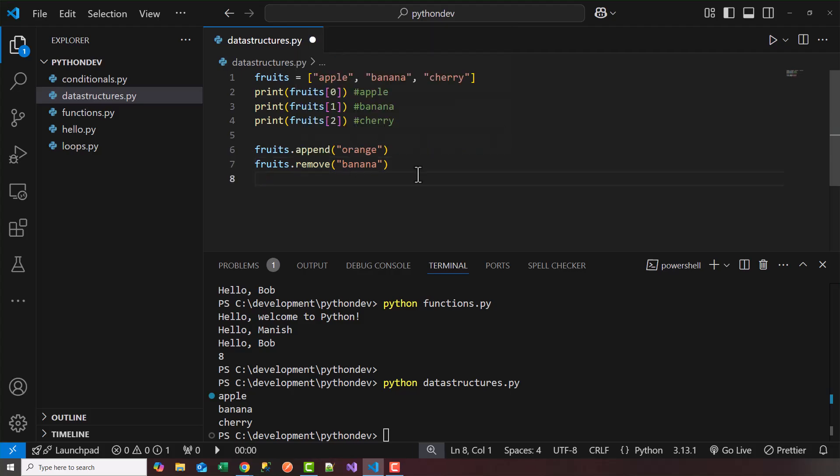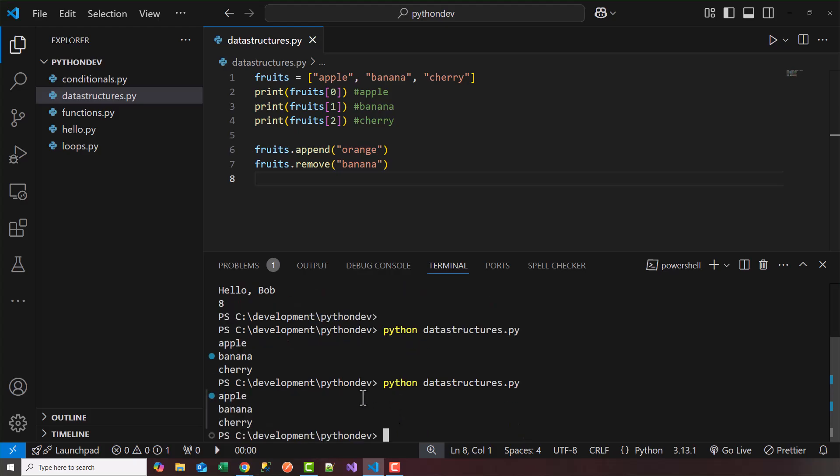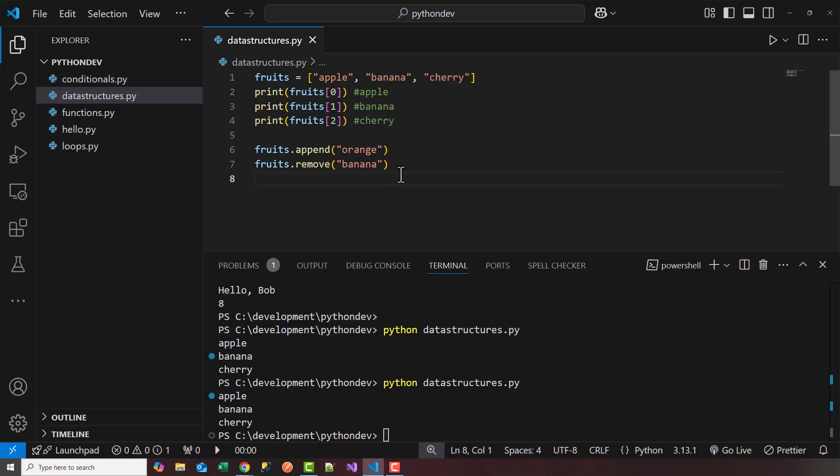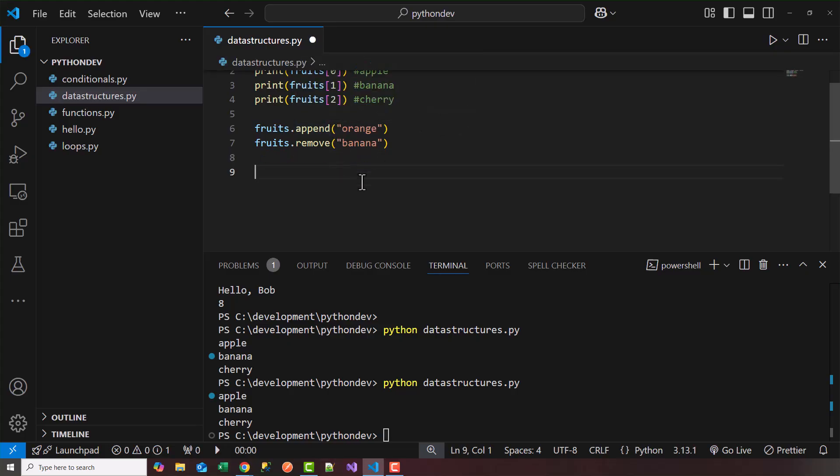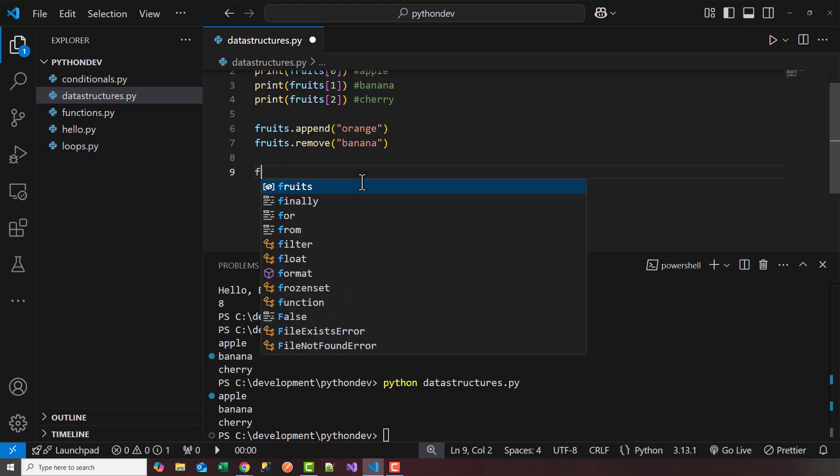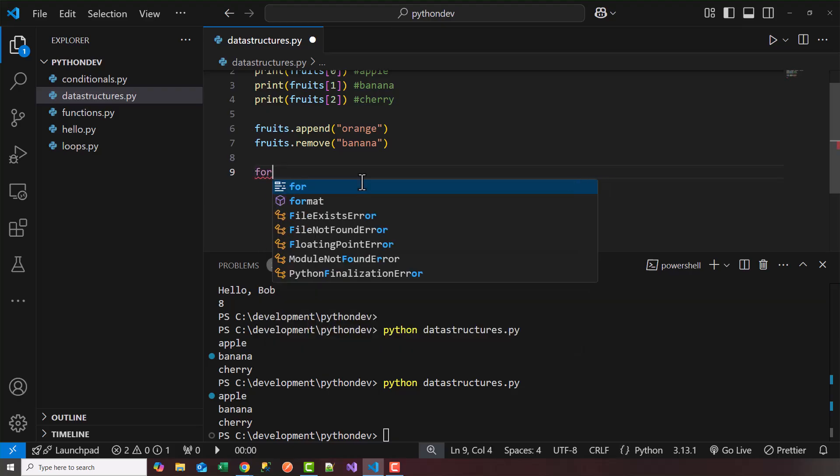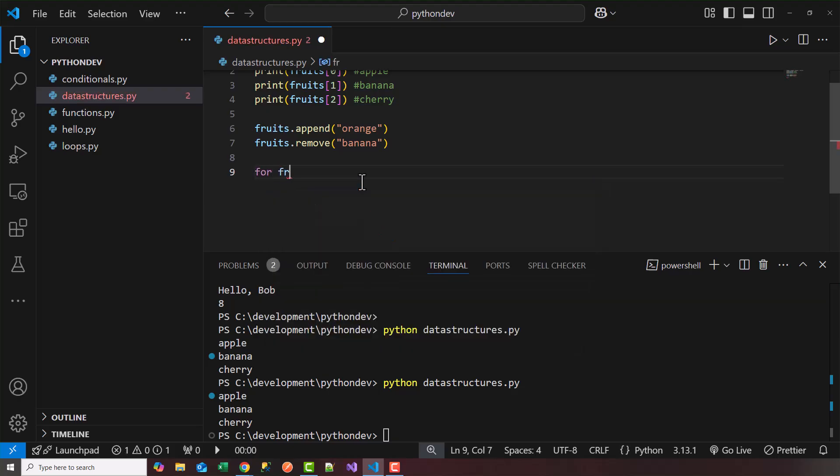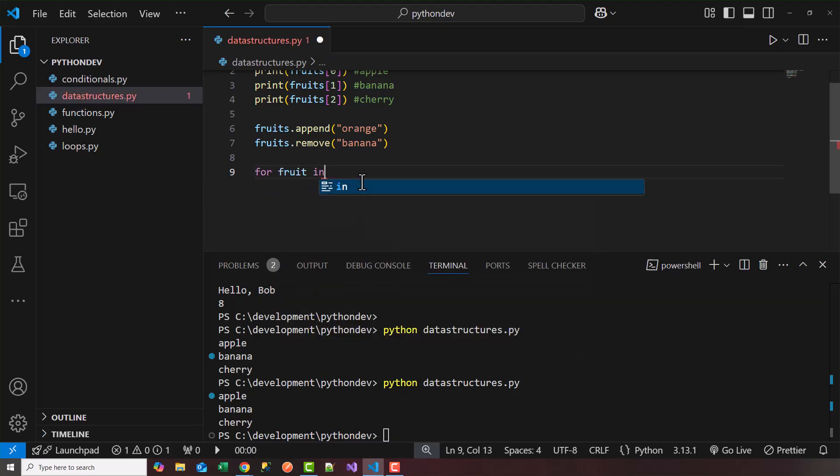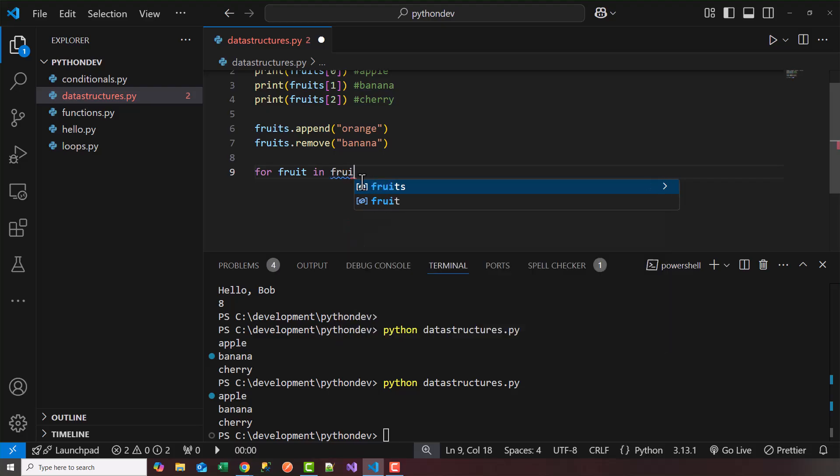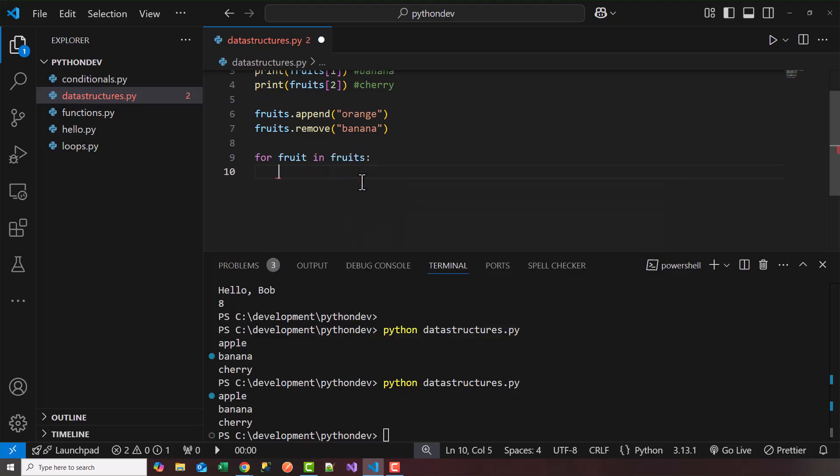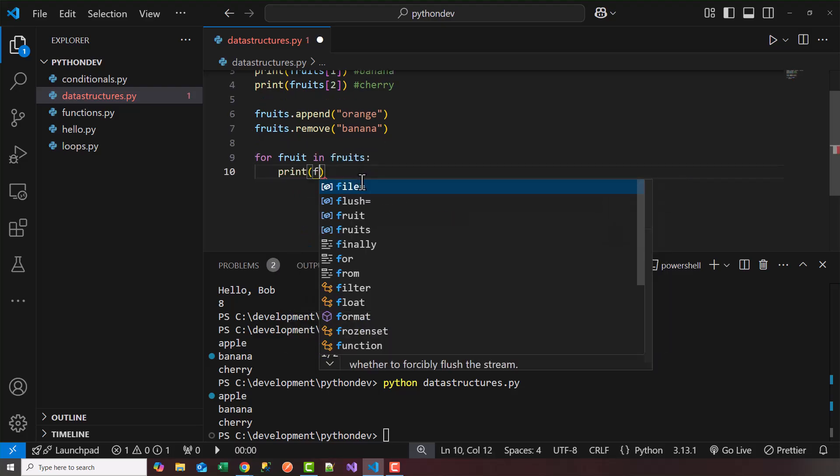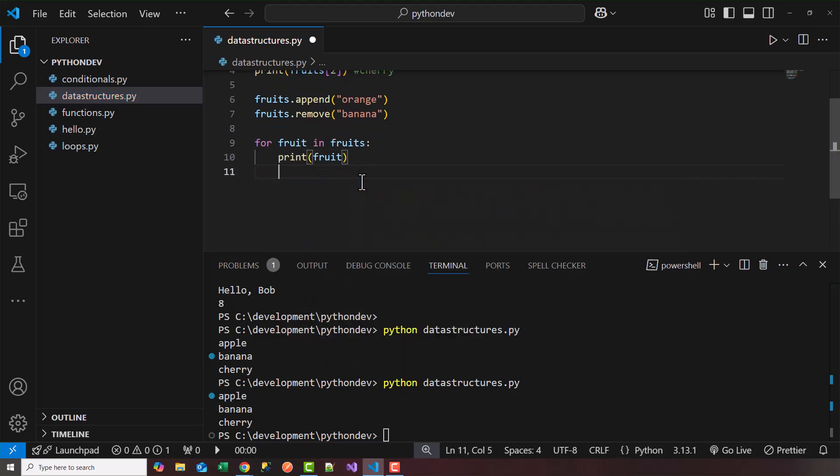So let's go ahead and run this. I'm going to run this, so python datastructures. So notice it print out apples, banana, and cherry. And then it appended orange, remove banana. So what I'm going to do is rerun this, and I'm going to loop through. So we'll say for each fruit in fruits, print the fruit.